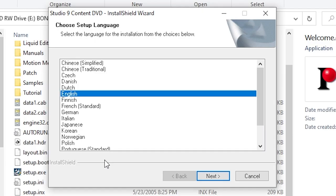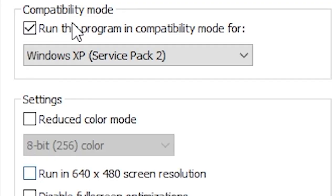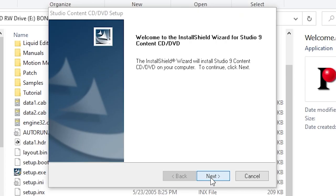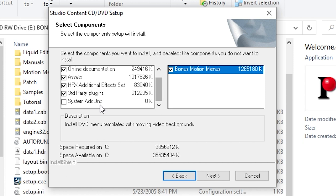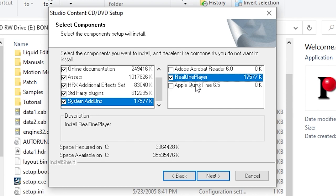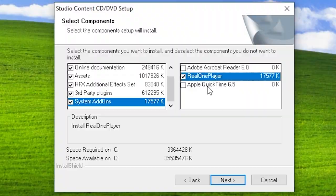We get "OS version not set" — same error as before. Let's launch it in compatibility mode for XP Service Pack 2, and we don't get that error this time. These appear to be system add-ons: Adobe Acrobat Reader, Real One Player — anyone remember Real Player? — and QuickTime 6.5. Let's just install Real Player for the heck of it and see if it even runs in Windows 10.